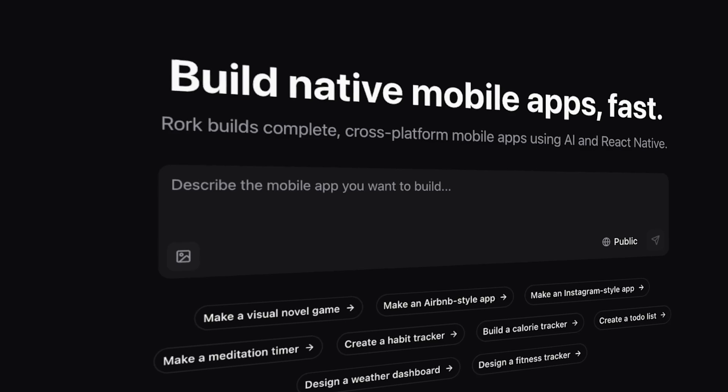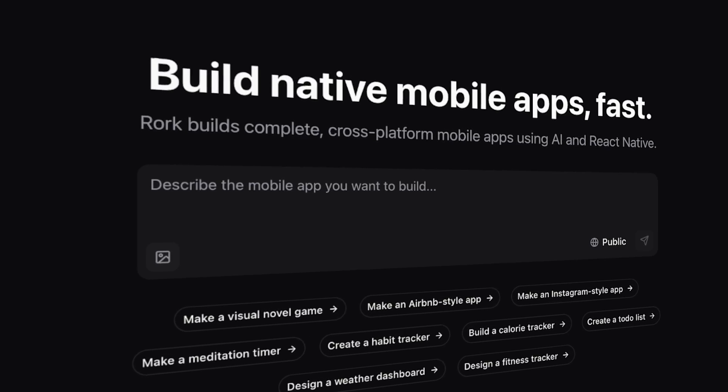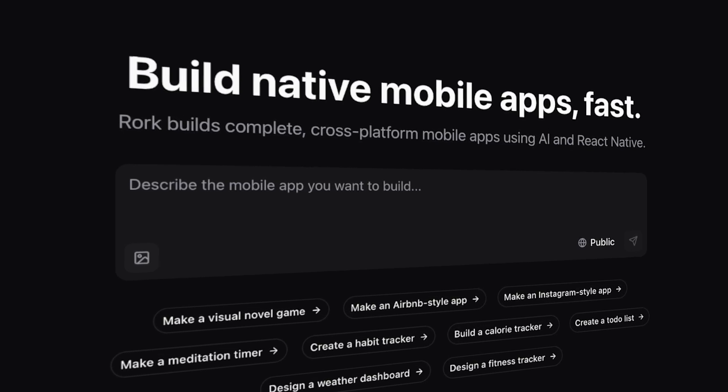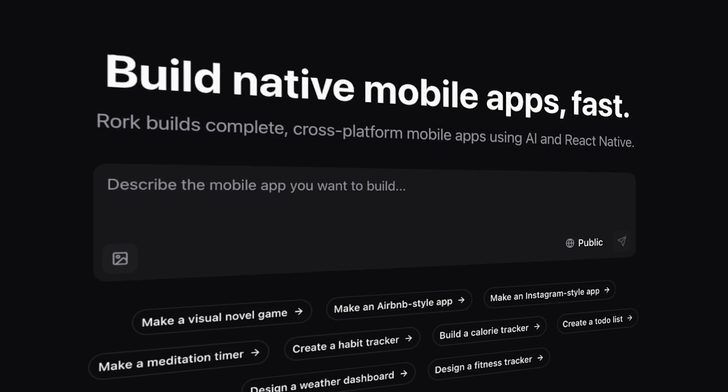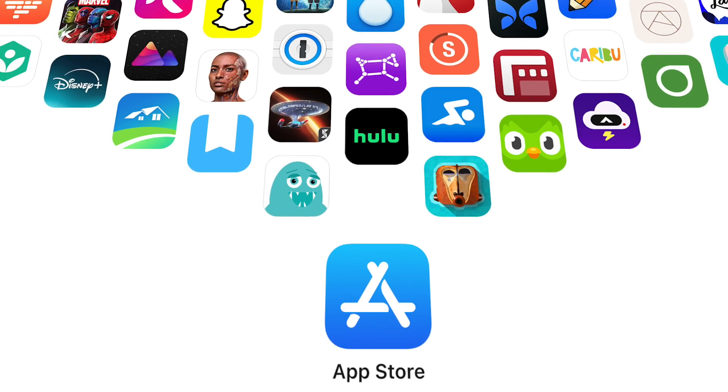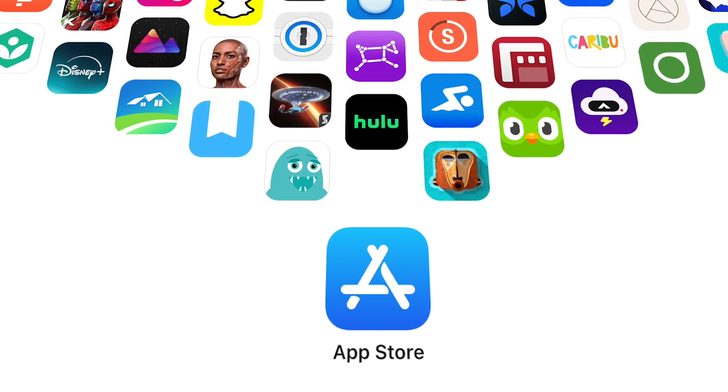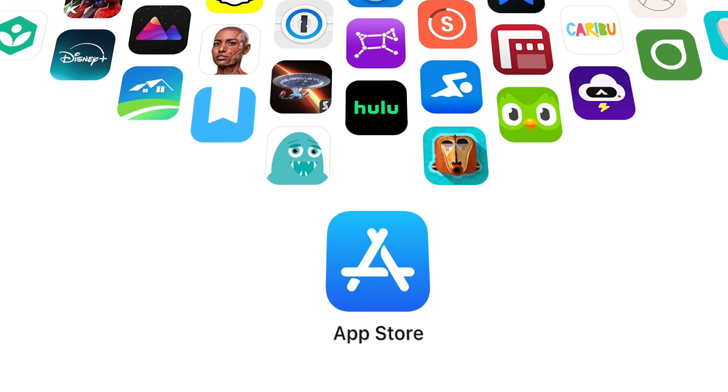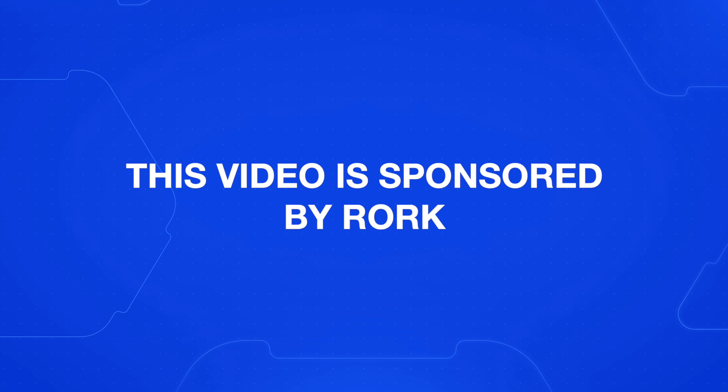In this video, we're going to use Rourke to go from start to finish with an MVP of this app, built for the iOS App Store and Google Play Store. Thank you to Rourke for sponsoring this video. Click the link in the description to check out Rourke and build alongside me for free. I think you're going to be surprised by some of the tips and tricks I share later in the video to get a great product with Rourke. Let's jump into it.